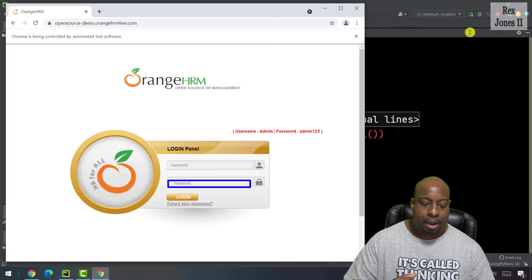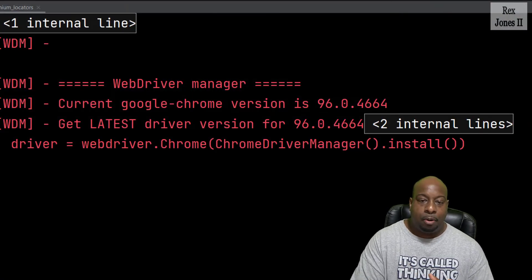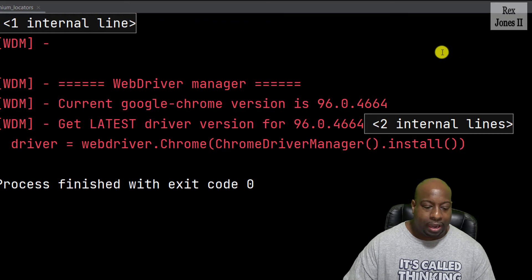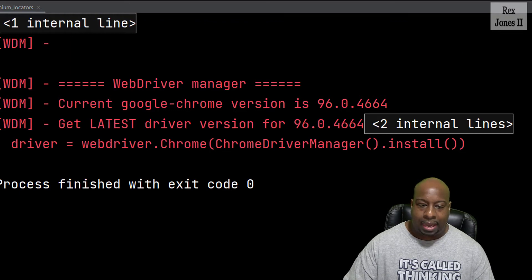Username, password, they both highlighted. Cool. Okay. Next, we're going to use class name.